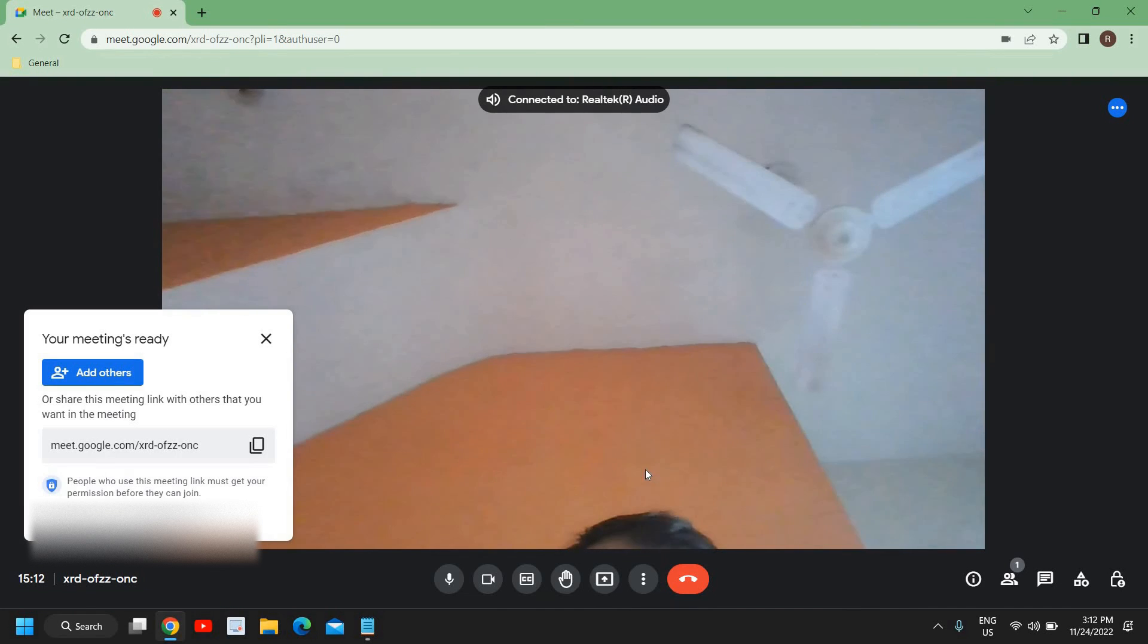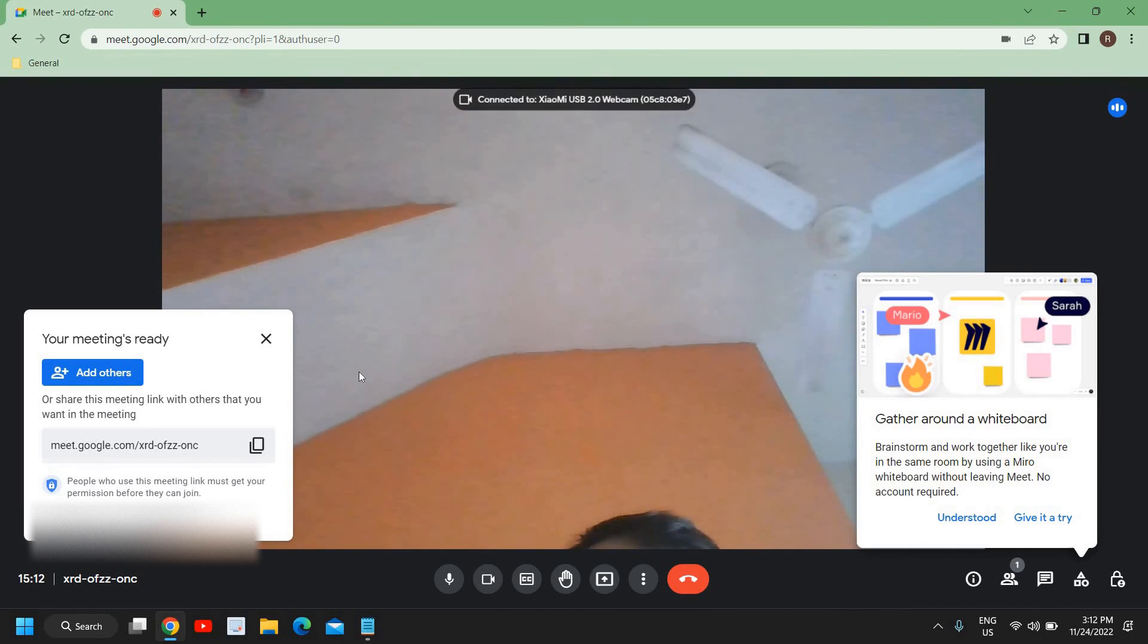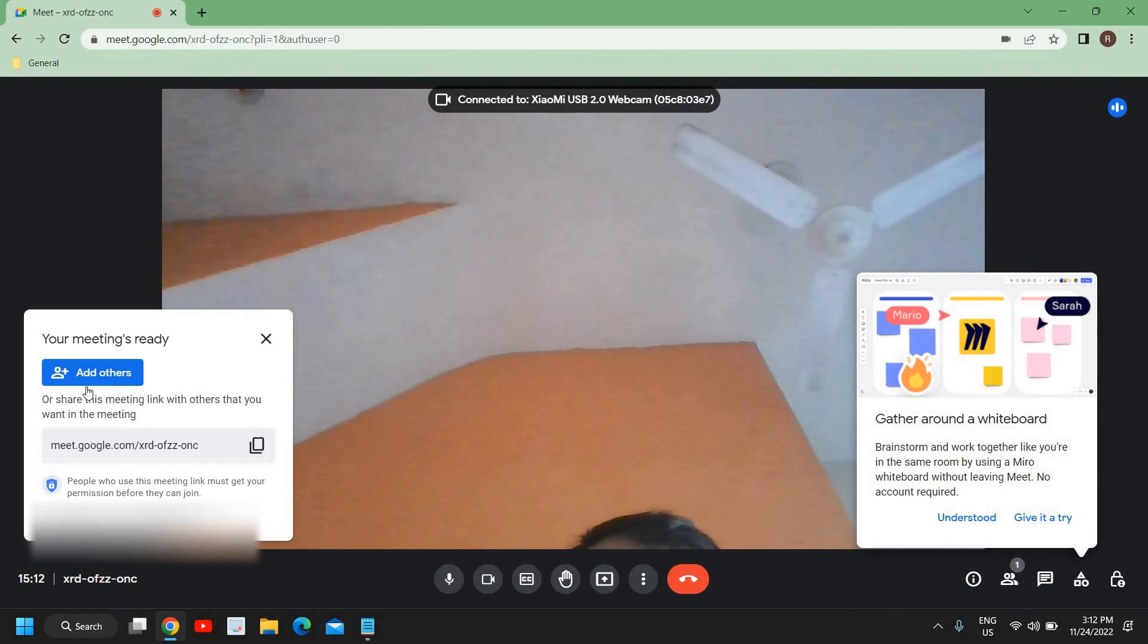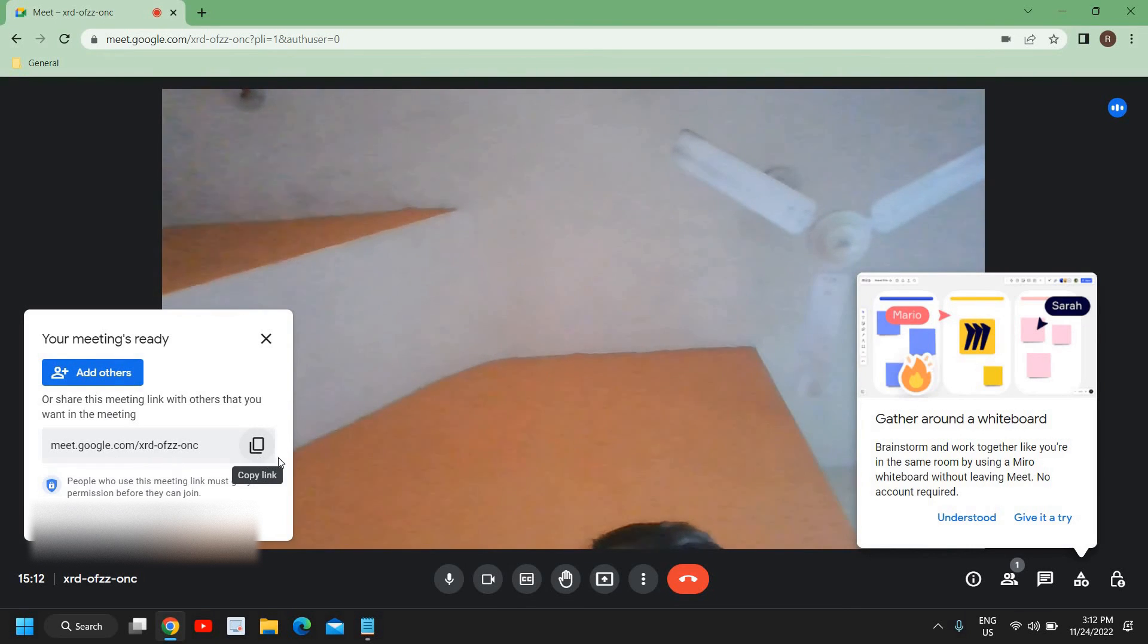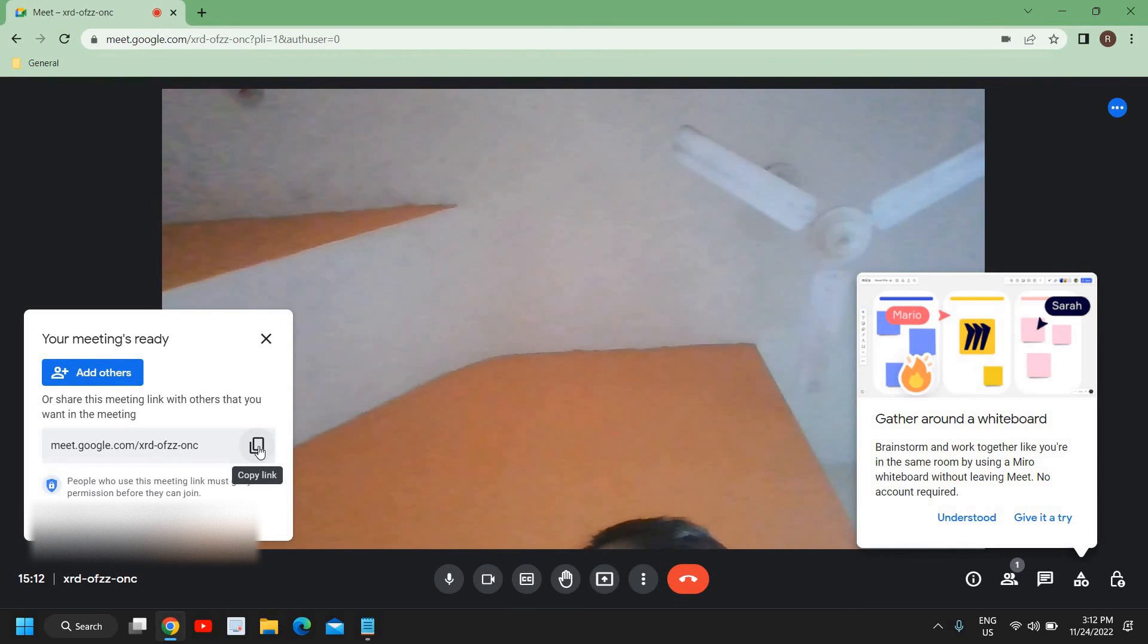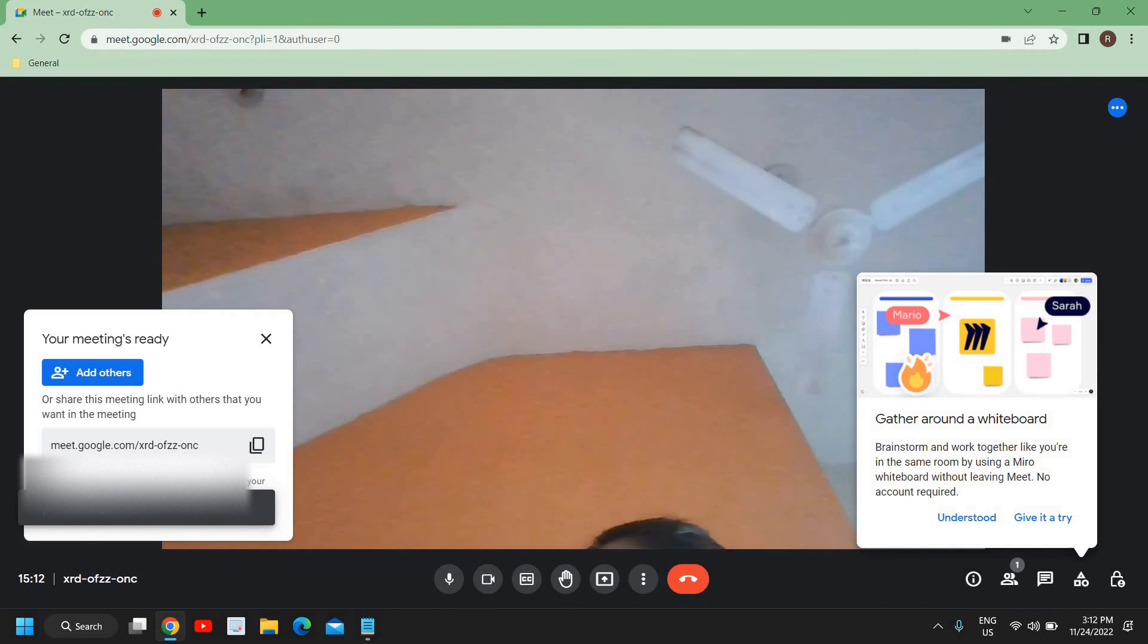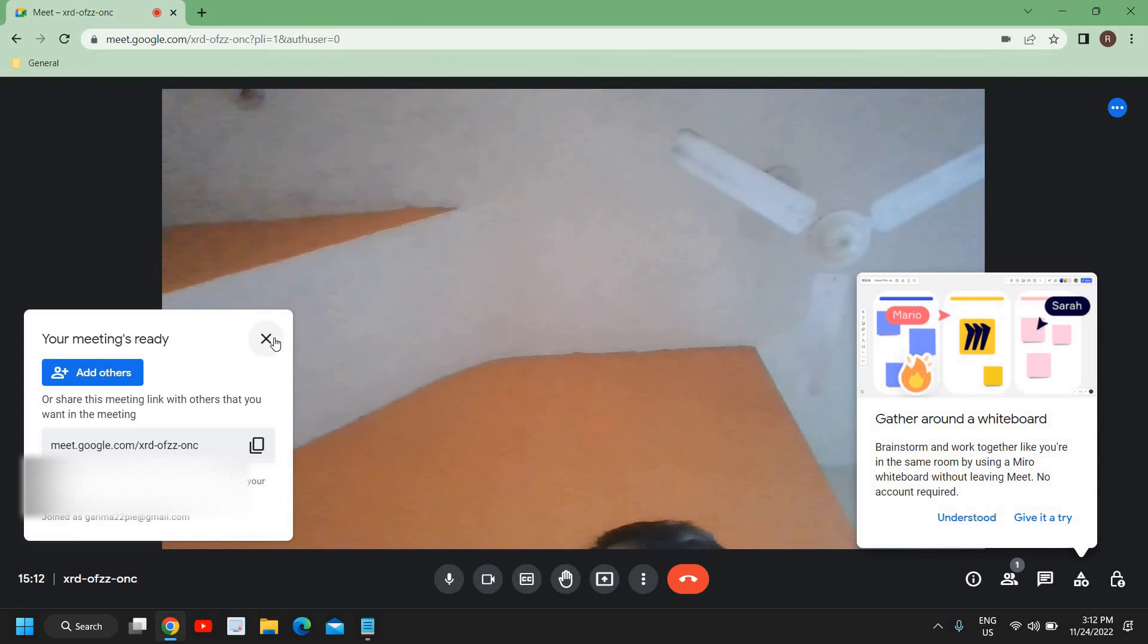We need to click on this Add Others. If you want to share this meeting with someone, here you just need to copy that link and send it to the people to whom you want to join the meeting.